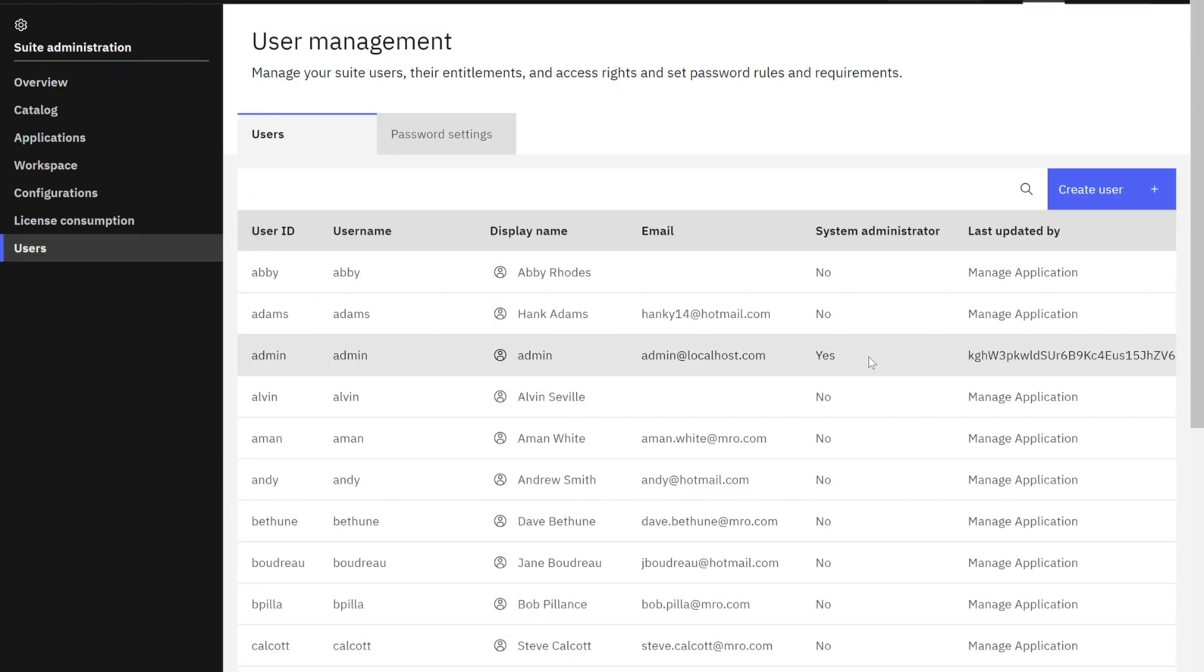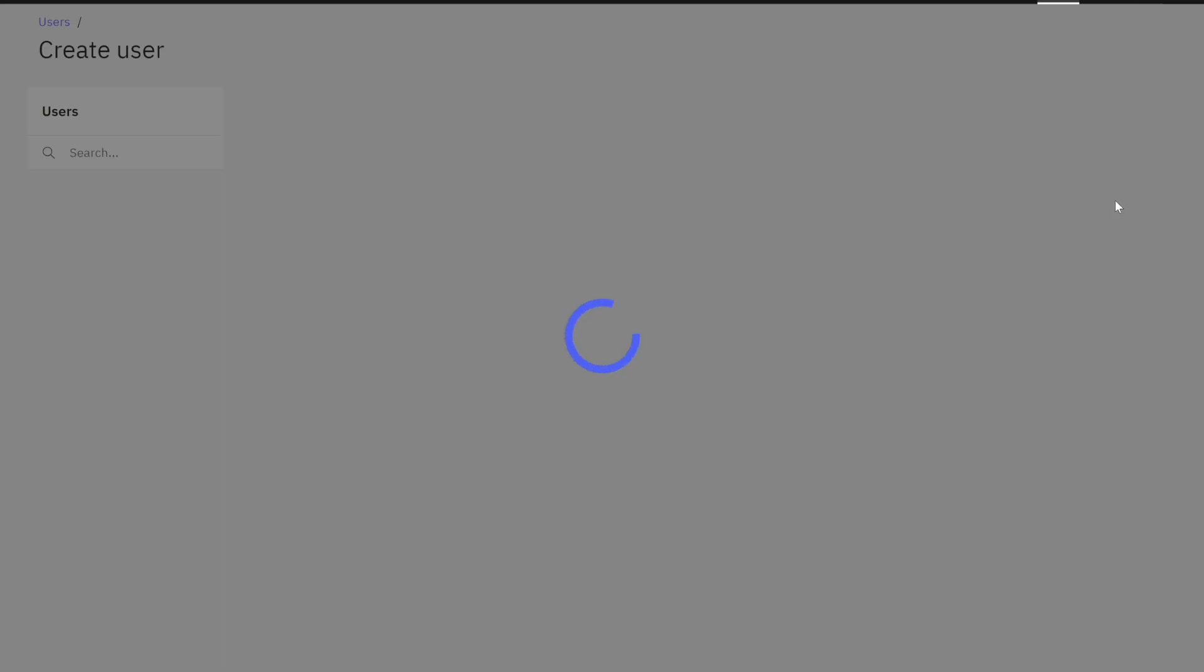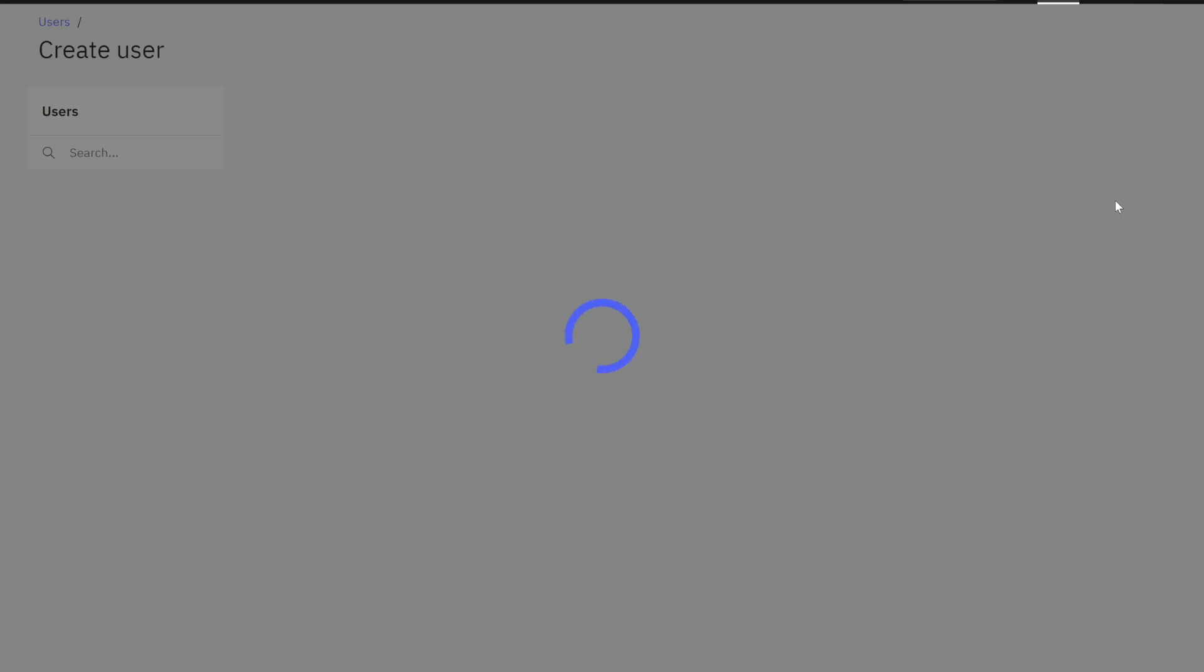So in the user management application, I'm going to physically add a new user. Most organizations will have some sort of active directory system, and the users will be automatically synchronized. But doing it manually in this demonstration highlights the business rules and what is actually happening behind the scenes. So if you never know what to do in the whole application suite, just always follow or look for that blue button. So I'm going to go ahead and click that blue button that says create user, and I'm going to follow the fields or the steps that it prompts me for.